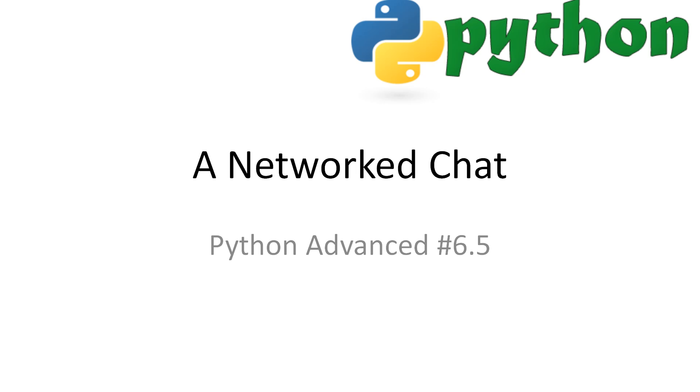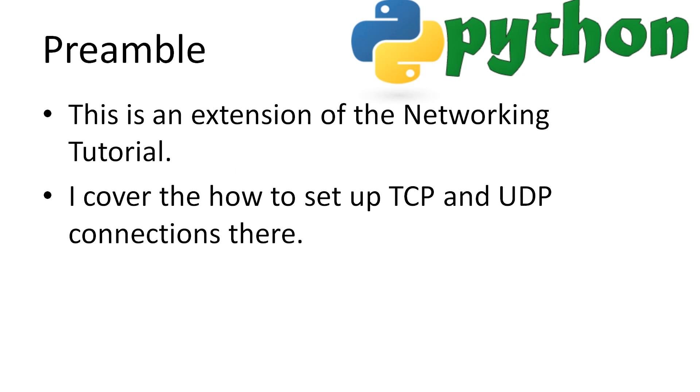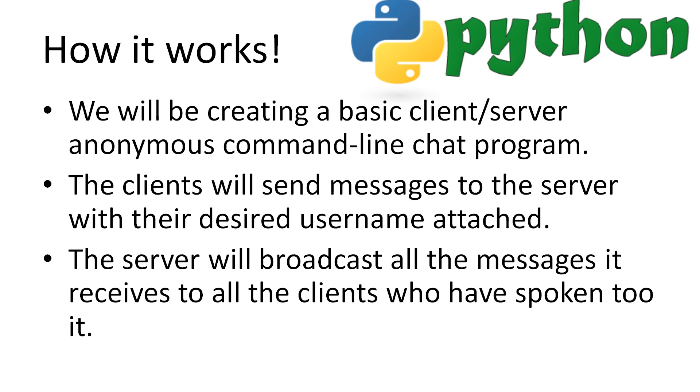Every video will have all slideshows and code available in the description. Some quick preamble. This video is an extension of the Python Advanced 6 networking video. If you have yet to watch it, an annotation will be on screen for a few seconds. The networking video covers how to set up TCP and UDP connections.